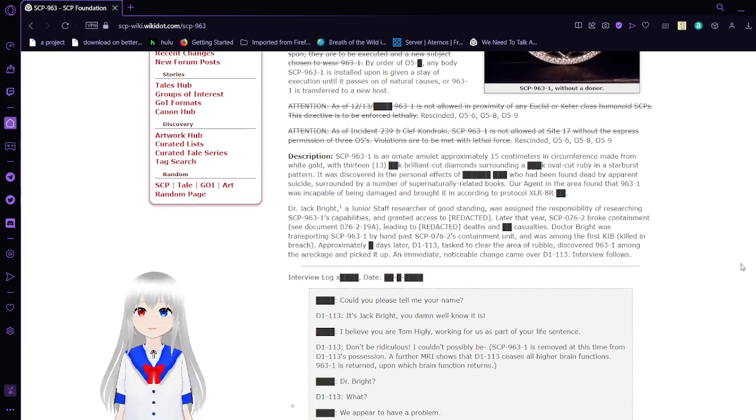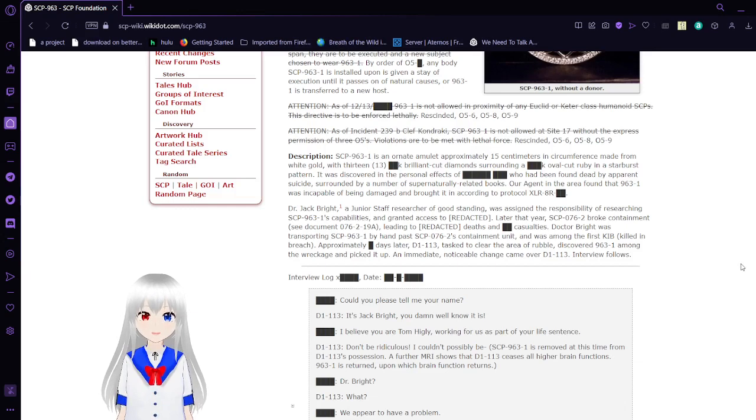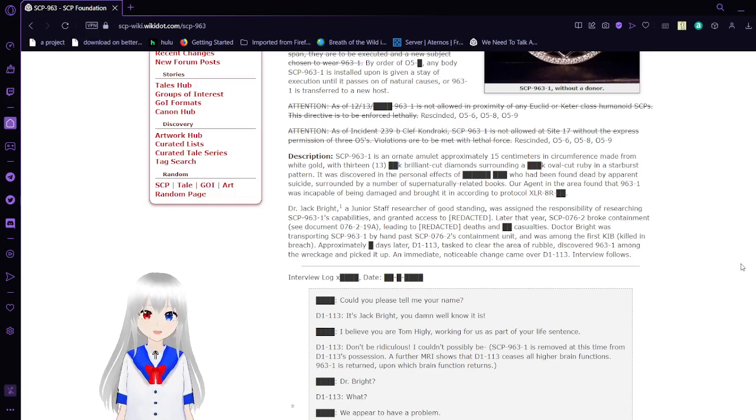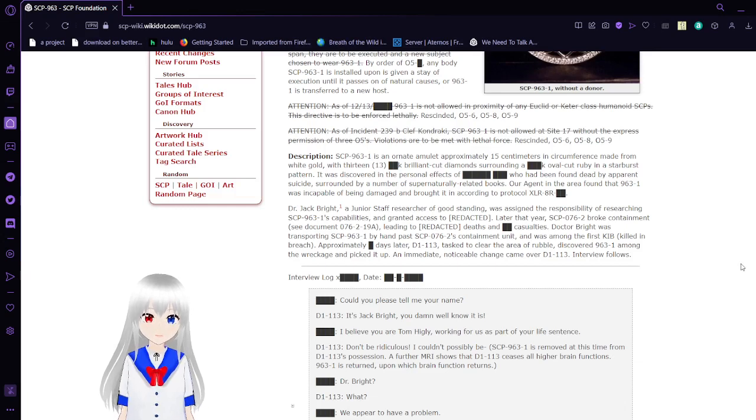Attention: As of December 13th of the year, 963-1 is not allowed in proximity of any Euclid or Keter-class humanoid SCPs. This directive is reinforced lethally. This directive has been rescinded by O5-6, 8, and 9.